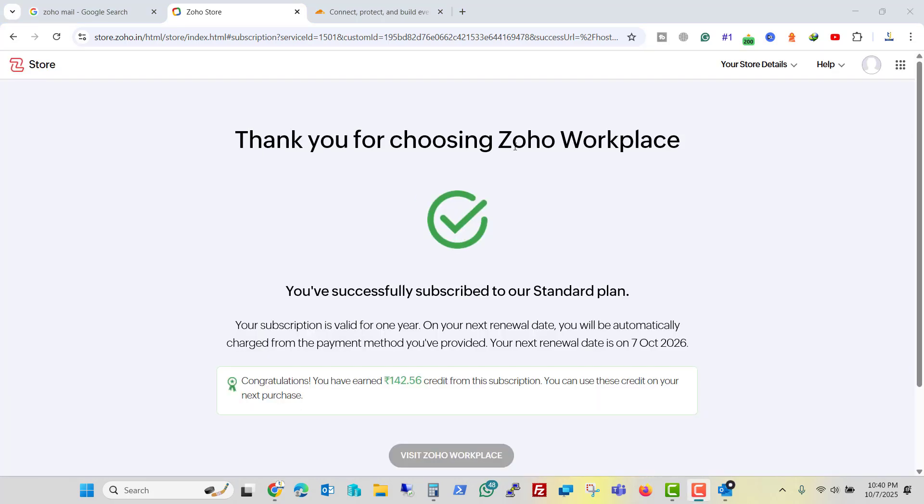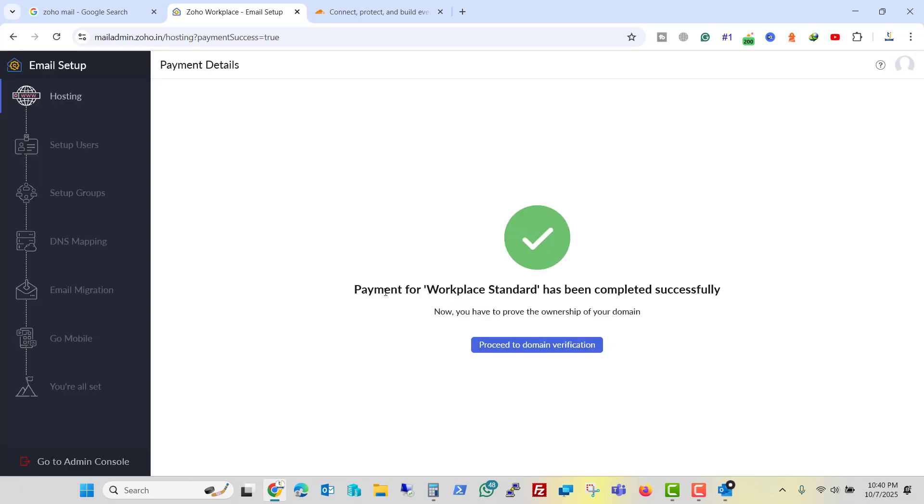And now it says thank you for choosing Zoho workplace. Also it gave you a credit of 142 rupees from this subscription. And you can use this credit on your next purchase. So let me click on visit Zoho workplace. So the payment is completed.